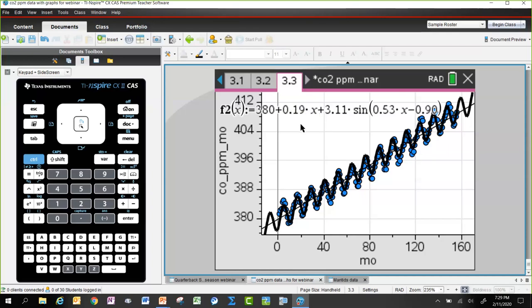Students would need to understand that 120 months on the horizontal axis is equivalent to 10 years — something to be aware of when interpreting the model.